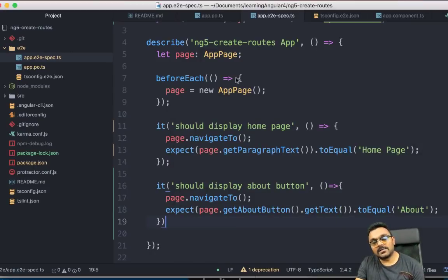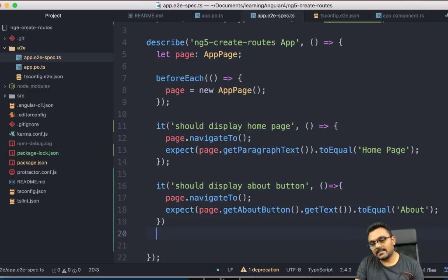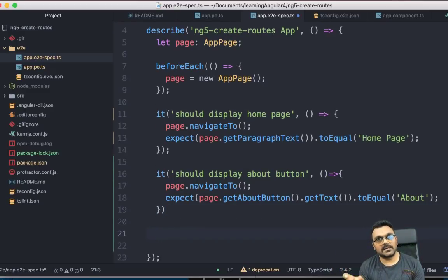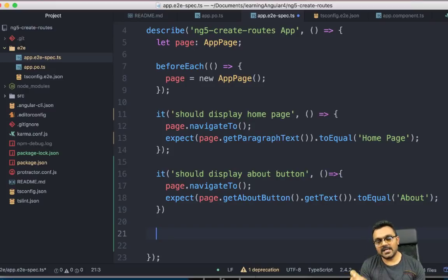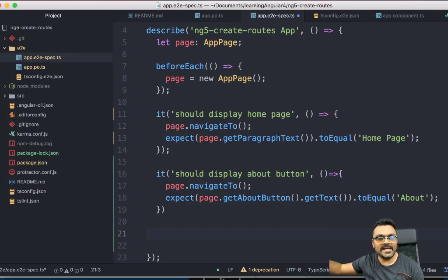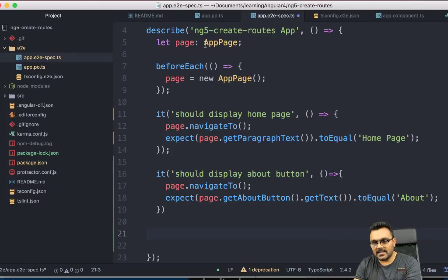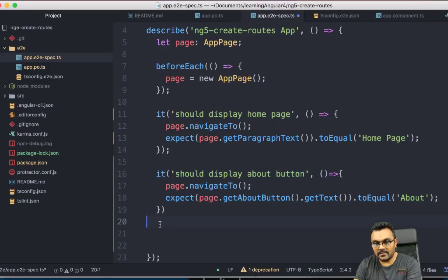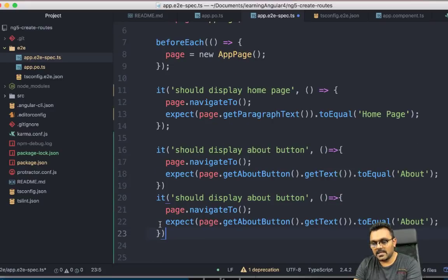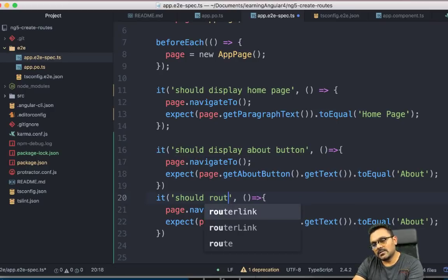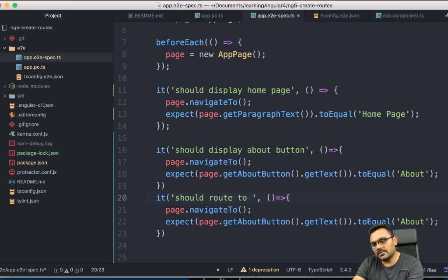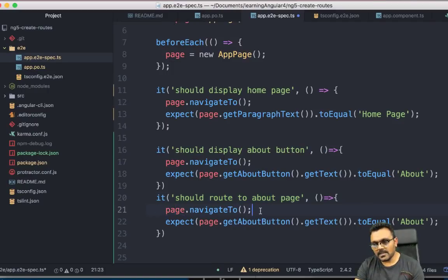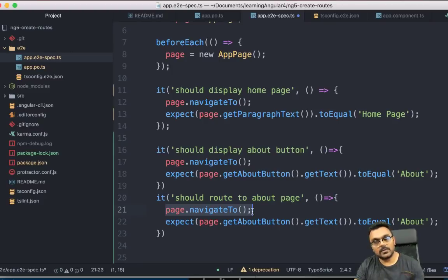All right. So the next test I want to write is now that we have the, we know that there is a button there and we already verify. Now we want to click on the button to actually see if it's routed to that about page or not. So for that, I'm just going to copy paste this here so I don't have to write every time. But you have to be always careful when you copy and paste.